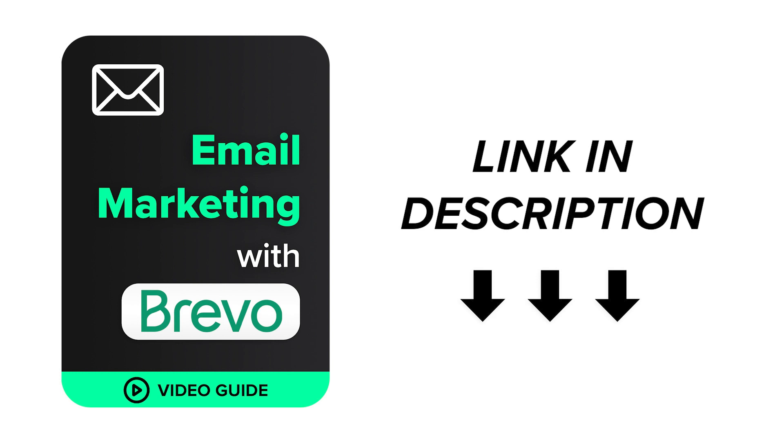We will demonstrate how to encourage people to sign up for your email list with effective sign-up forms, how to write and design emails, and examples of email automation you can use. The link to the free guide is placed in the description of this video.